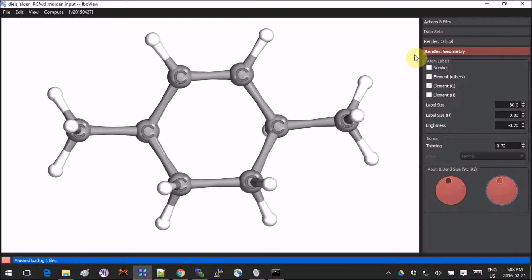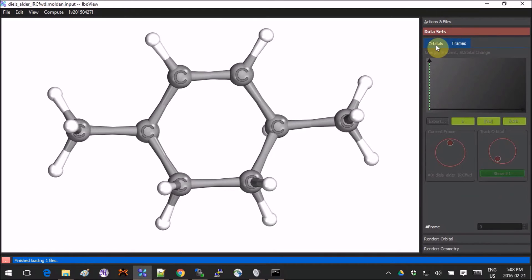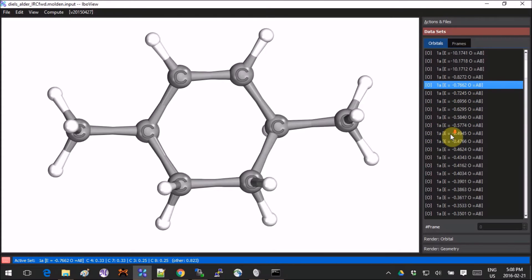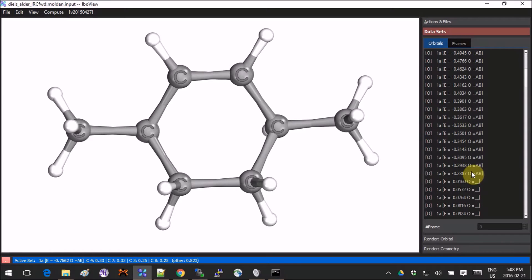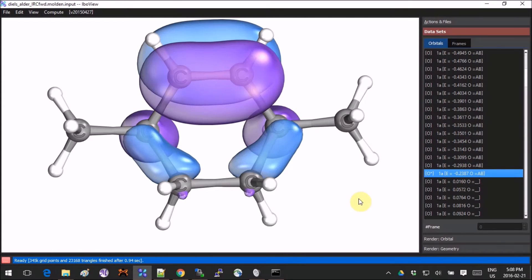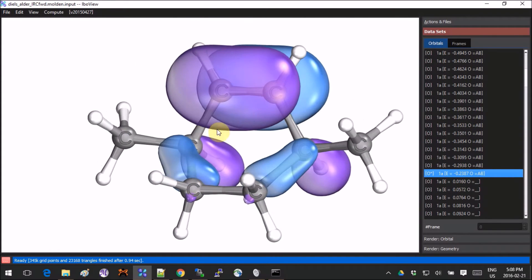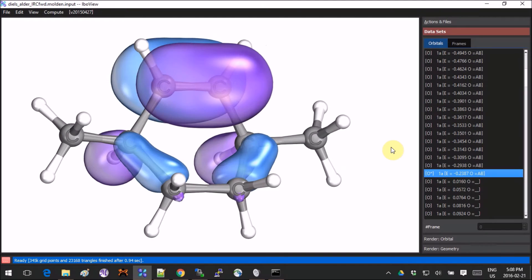Okay, let's look at the orbitals now. I will go into the Data Sets and I will select, let's say, the highest occupied molecular orbital. So double-click on that and it renders it automatically.